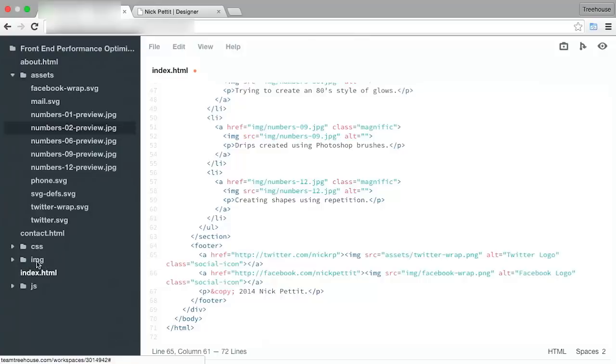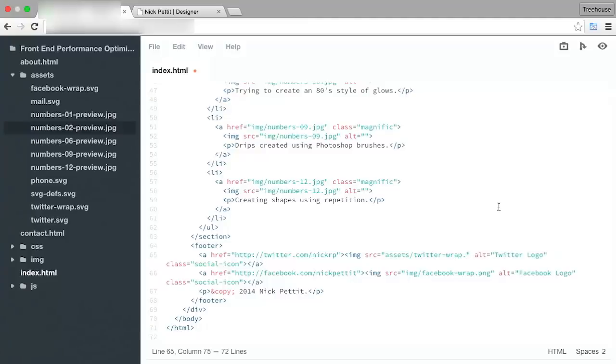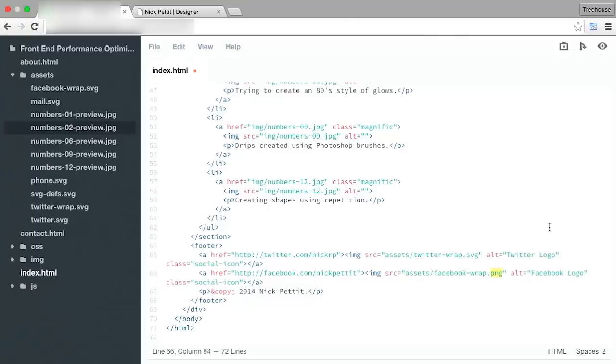You can move these to the Image folder if you'd like, but I'm just going to change the path. And then, I'm going to change the file extension from PNG to SVG. Same thing on the Facebook logo here, SVG.